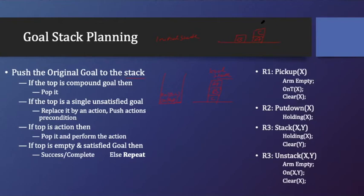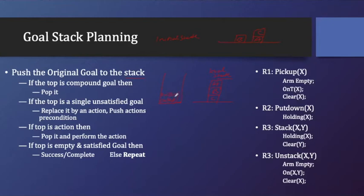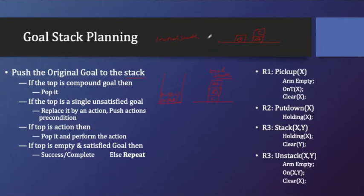We have to see the initial state, is B on C? If it is not there, then because the top of the stack is not the goal. Top of the stack says that B should be on C, but here B is not there on C. So what I'm saying is we have to use backward as well as forward at the same time.